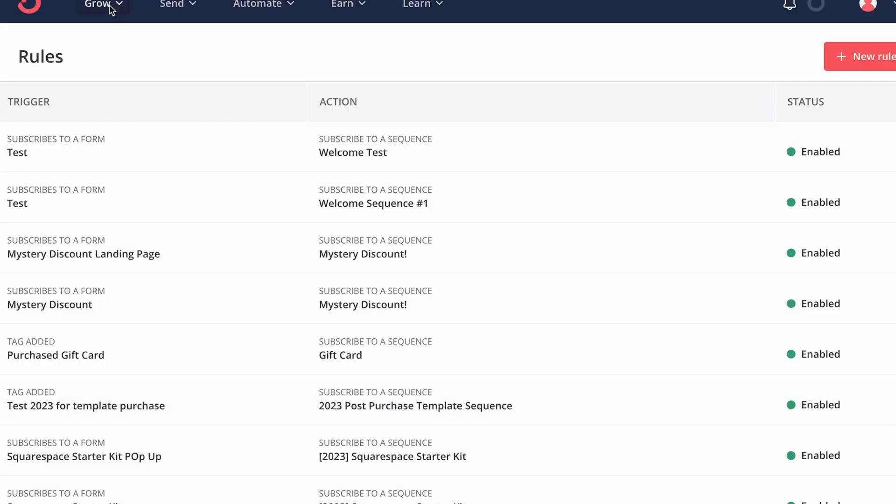Automation is all set and ready to go. So if somebody subscribes to our landing page, those emails that we just scheduled are going to go out in sequential order as we schedule them.